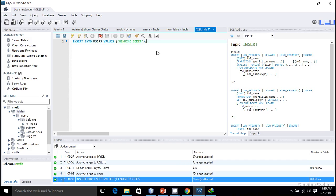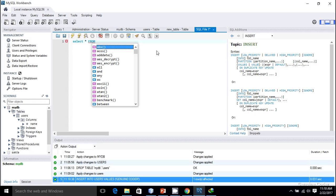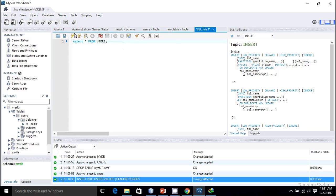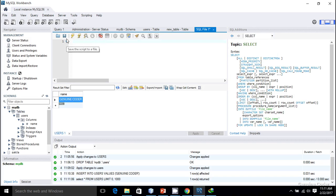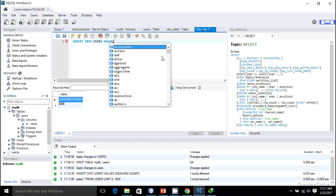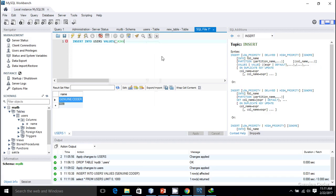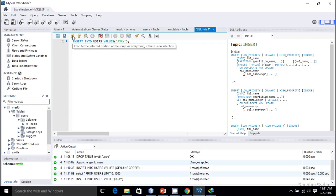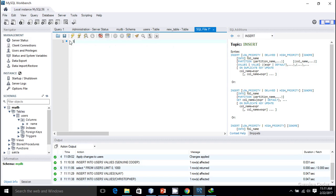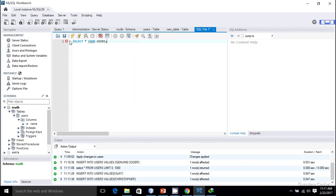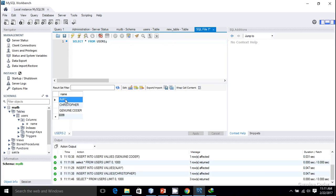There are many options to view the contents of the table. SQL provides SELECT * FROM to select all data. Running SELECT * FROM users, I can see there is one entry: 'Genuine Quarter'. I'll add more data — INSERT INTO users with value 'AJ', then another insert with 'Christopher'. I've inserted three rows. Running SELECT * FROM users again, I can see three names: AJ, Christopher, and Genuine Quarter. The database and table are working correctly.